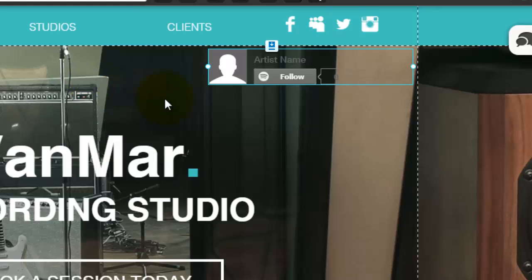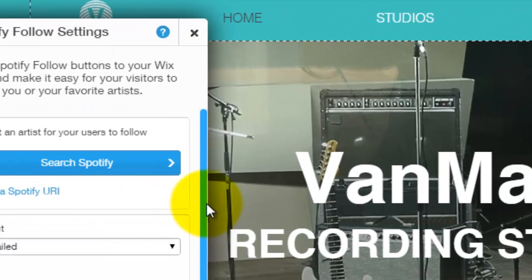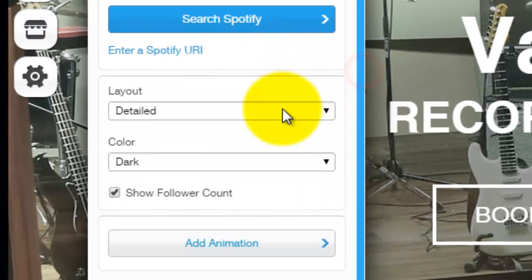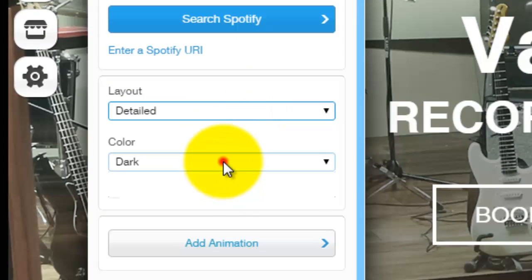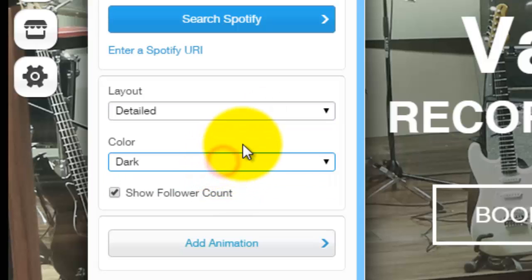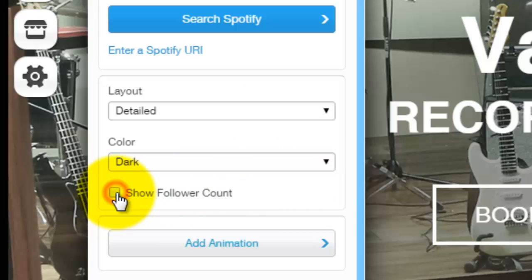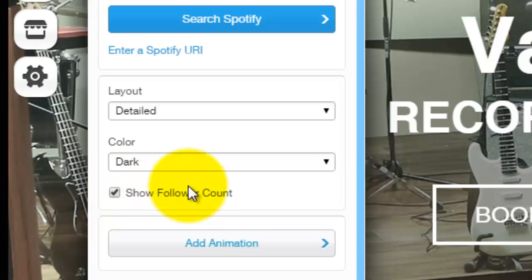That might not be the best design choice, but maybe you want people to see it right away — so that all depends on where you want it to be. Now to adjust the style and how it looks, you're going to double-click it. Once you double-click it, you'll see the layout and color choices, which you can choose light or dark. And you can choose whether to show the follower count or not — that's all personal preference.